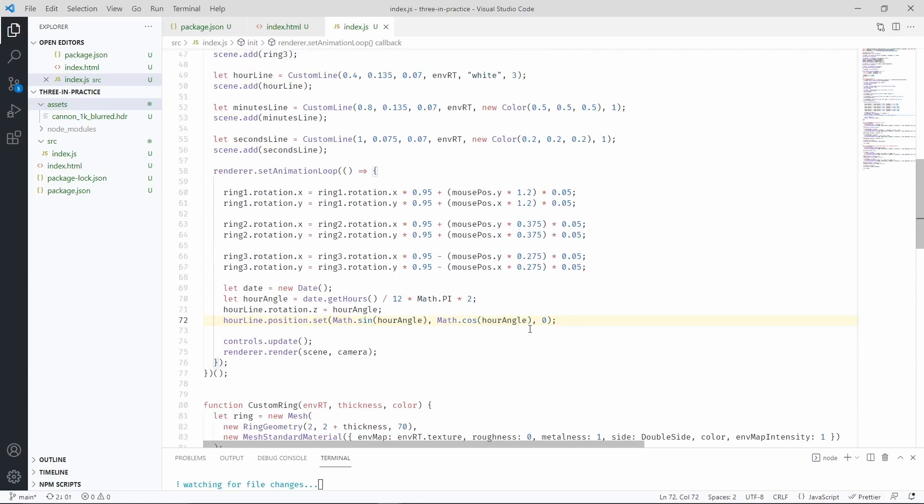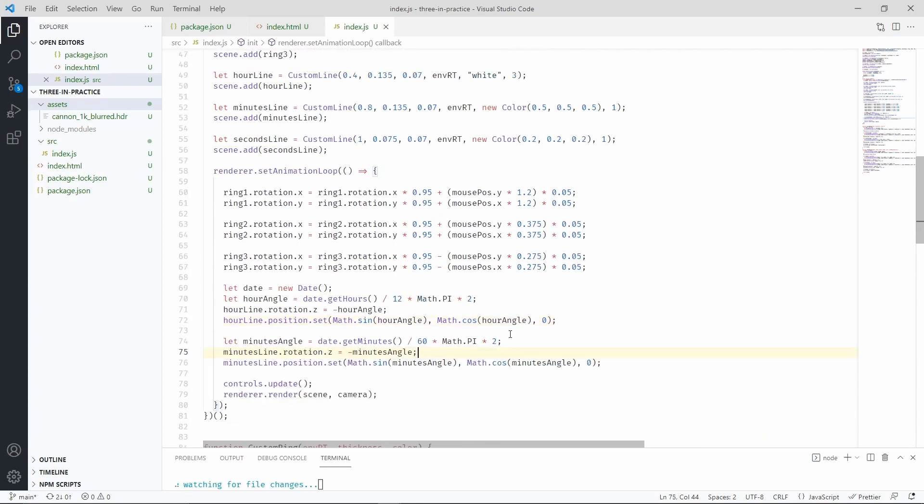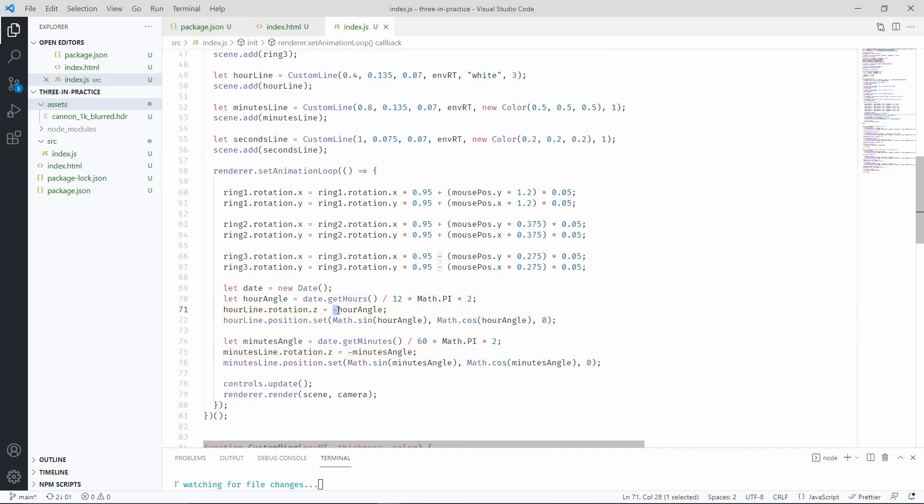Now let's position the minutes. I was also making a small mistake. We have to negate the angle to make it look right. You're also noticing that here I'm dividing by 60 because we only have 60 minutes. Sadly.